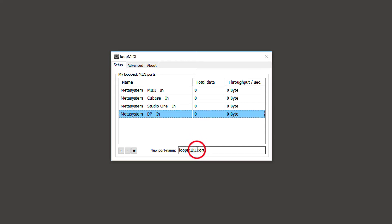To create a port, click New Port Name text field, type the port name, and click the plus icon.